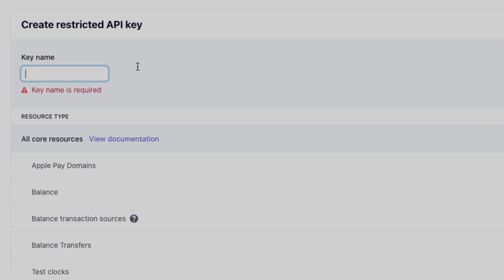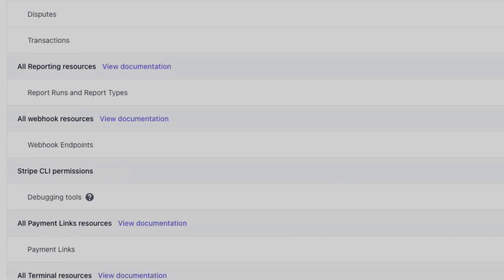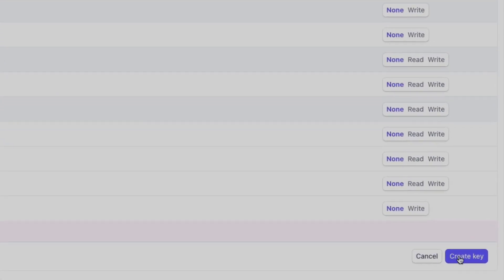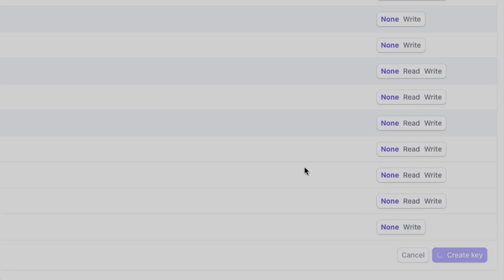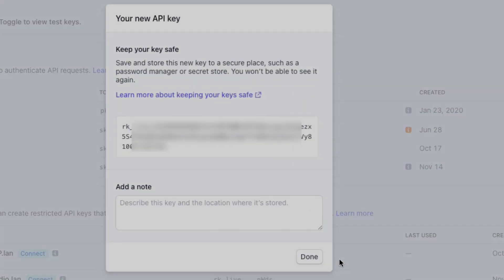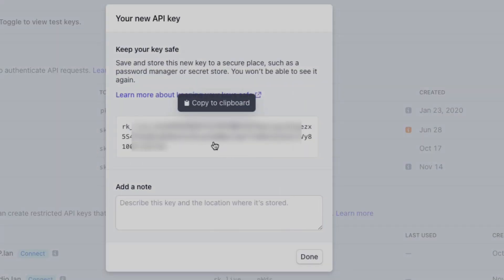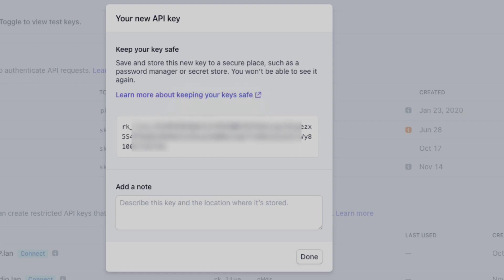We just need to give it a name. Up at the top here, I'm going to name it with the app I'm using it for: Easy Checkout Links. Scrolling down to the bottom, I'm going to click create key. Now here's my secret key, so I can use this instead of a standard secret key.